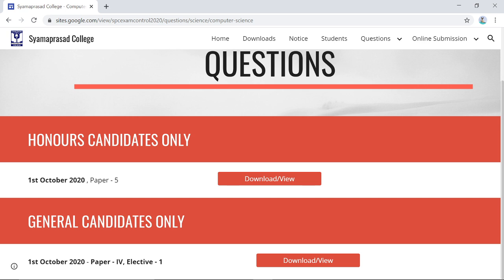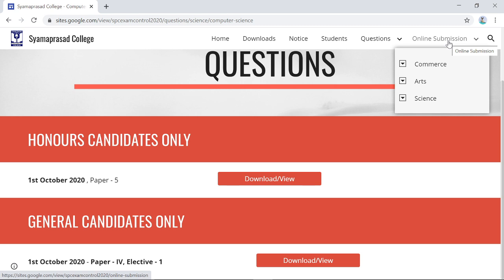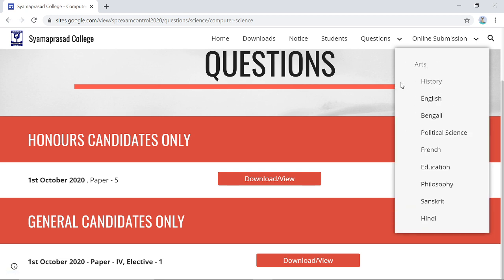Once you have downloaded the question paper and completed your examination, it is time to submit your answer script. If you are writing the examination on 1st October 2020, that answer script must be submitted on the same day between 2 p.m. and 2:30 p.m. by visiting the Online Submission section of the portal.